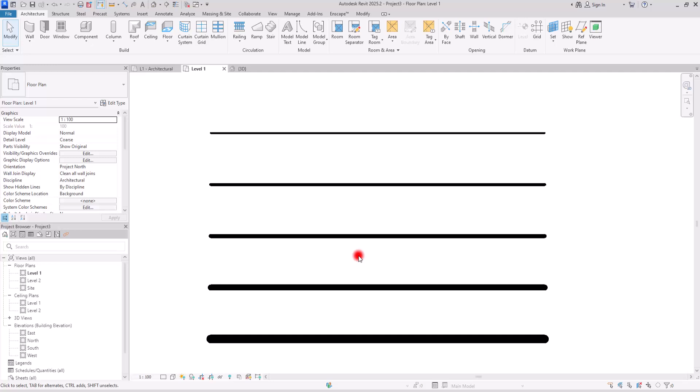Line weight in Revit is a topic that often doesn't receive much attention, yet it plays a crucial role in achieving high quality end results in our work. In this video, we will explore the ins and outs of line weight and discuss how we can manage it effectively. We also have a question from you related to the subject that we will address at the end.